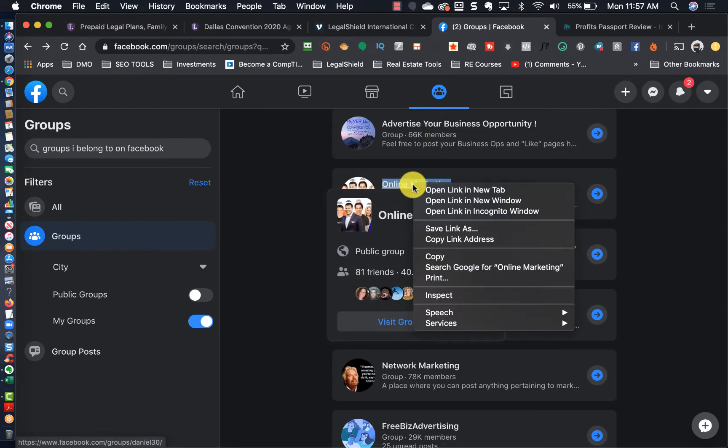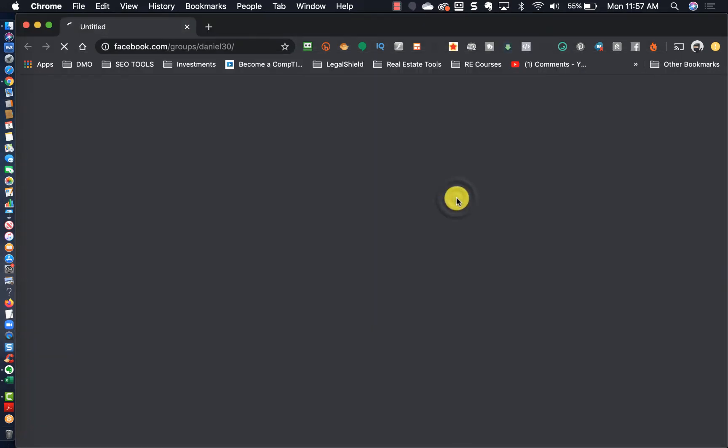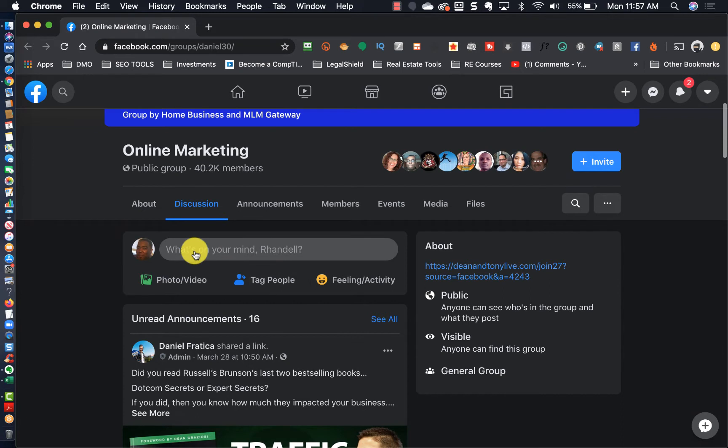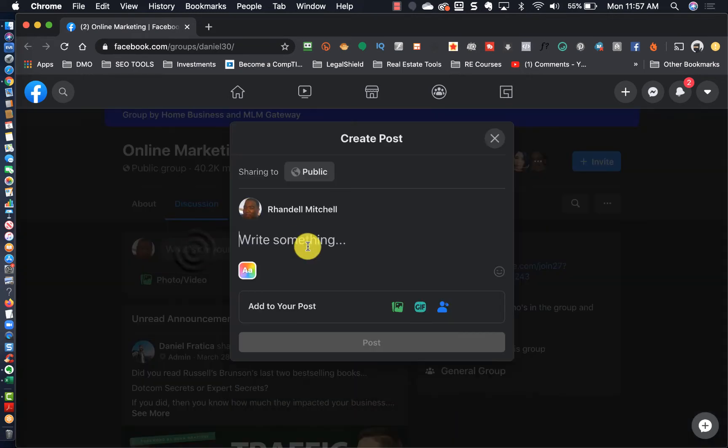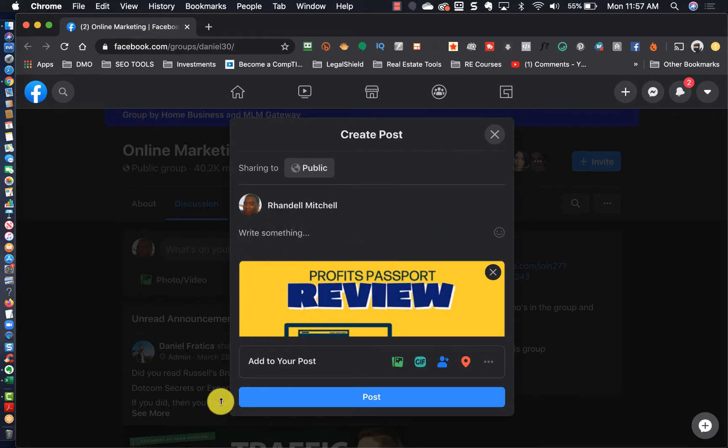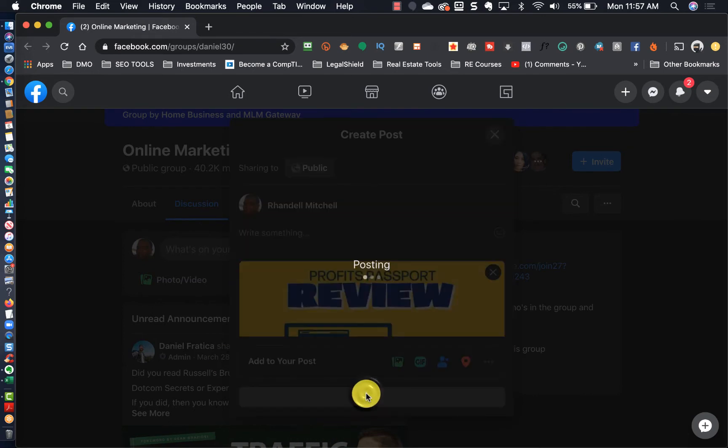If it takes you 30 minutes to post in 10 groups, it's almost like a waste of time because posting in Facebook groups is not a highly effective method of generating traffic.